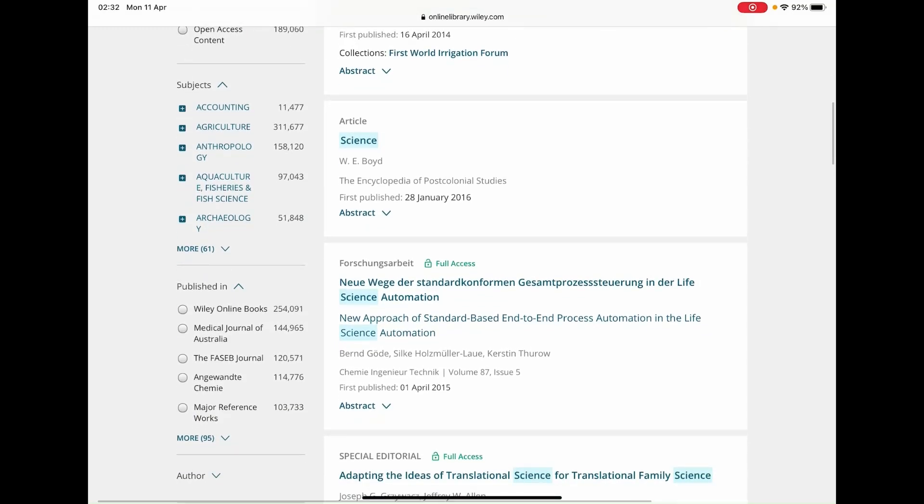Subjects allow you to select a subject of interest that you hope to find articles in relation to what you want to search for.